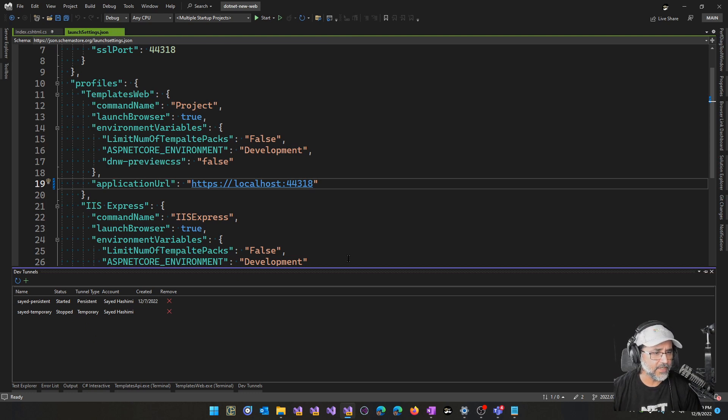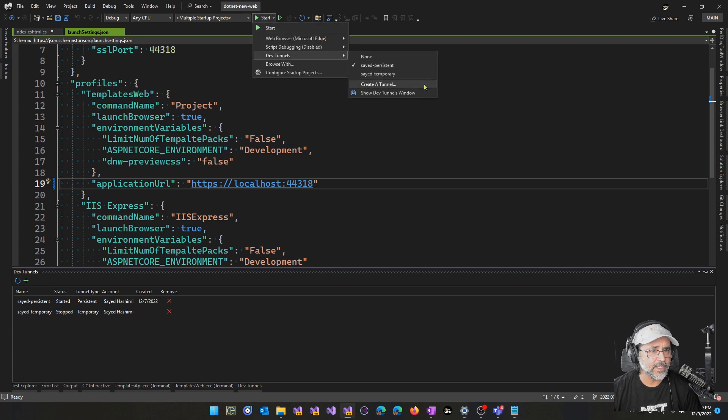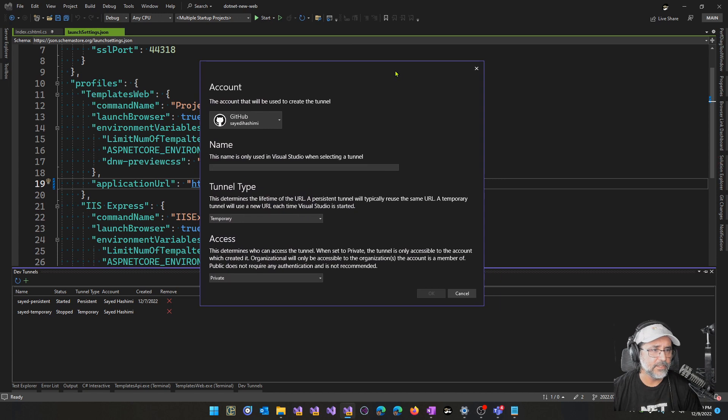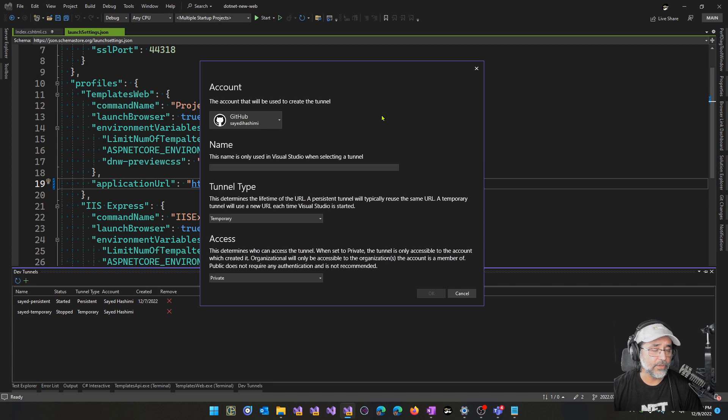So here we've got the Dev Tunnels window. You can either create a new tunnel with the plus button or you can create a new tunnel in the flyout here. These will both bring you to the same exact place. We'll go ahead and create a new tunnel.